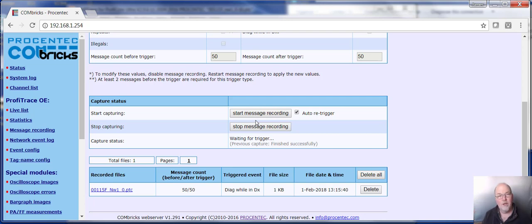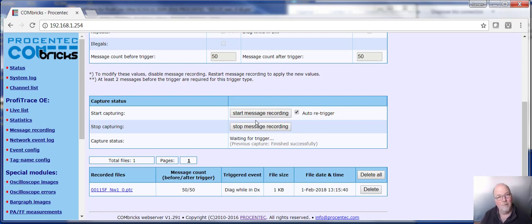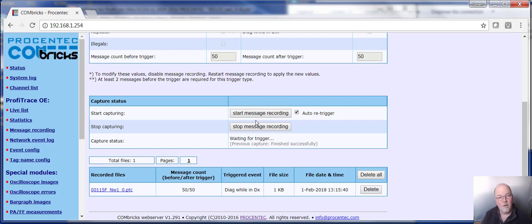Now, was that channel error caused by a Profibus issue, a network issue? Or was it something with the process, something with the IO module? That's the problem the maintenance person is faced with. And it's not an easy problem to solve unless you have a Combrick.